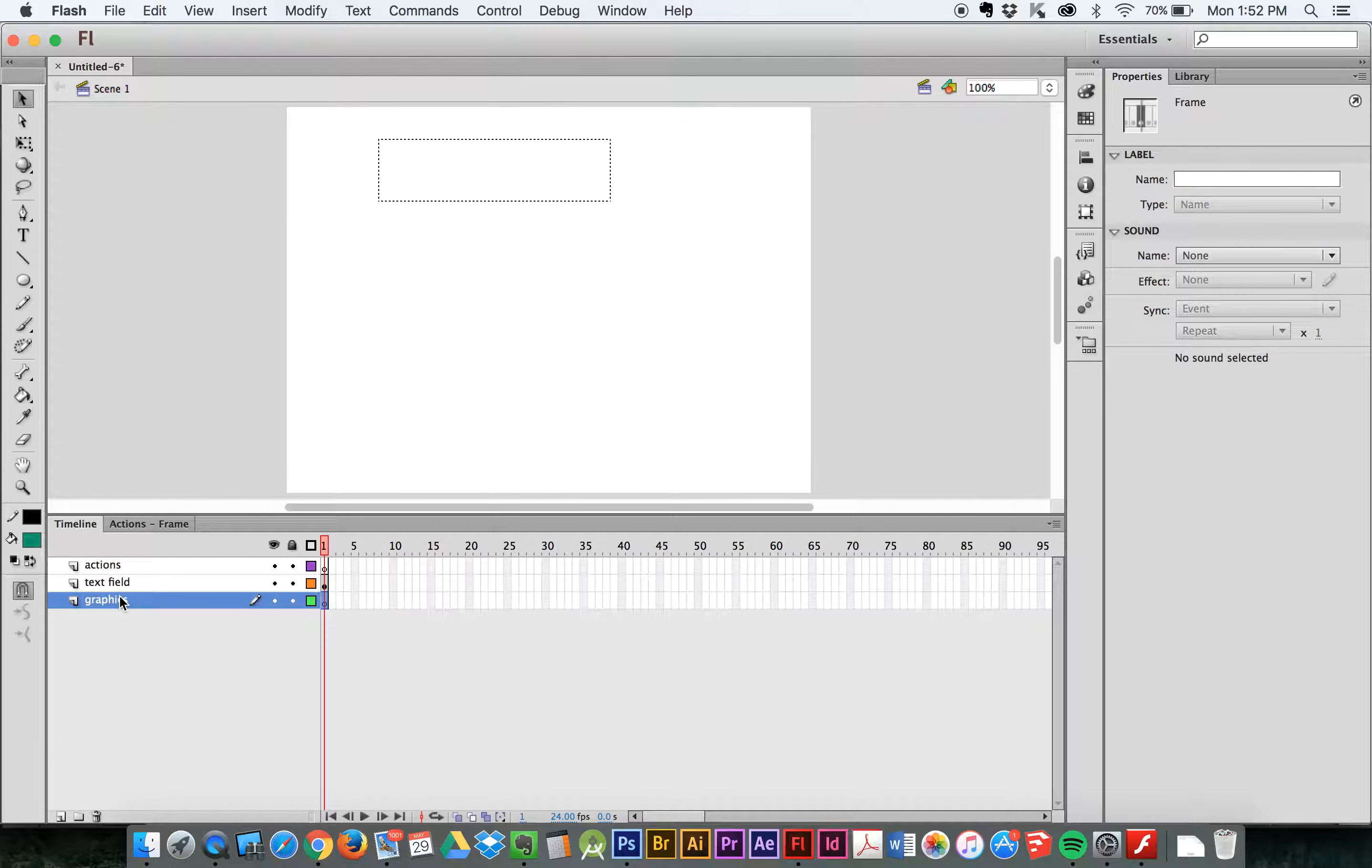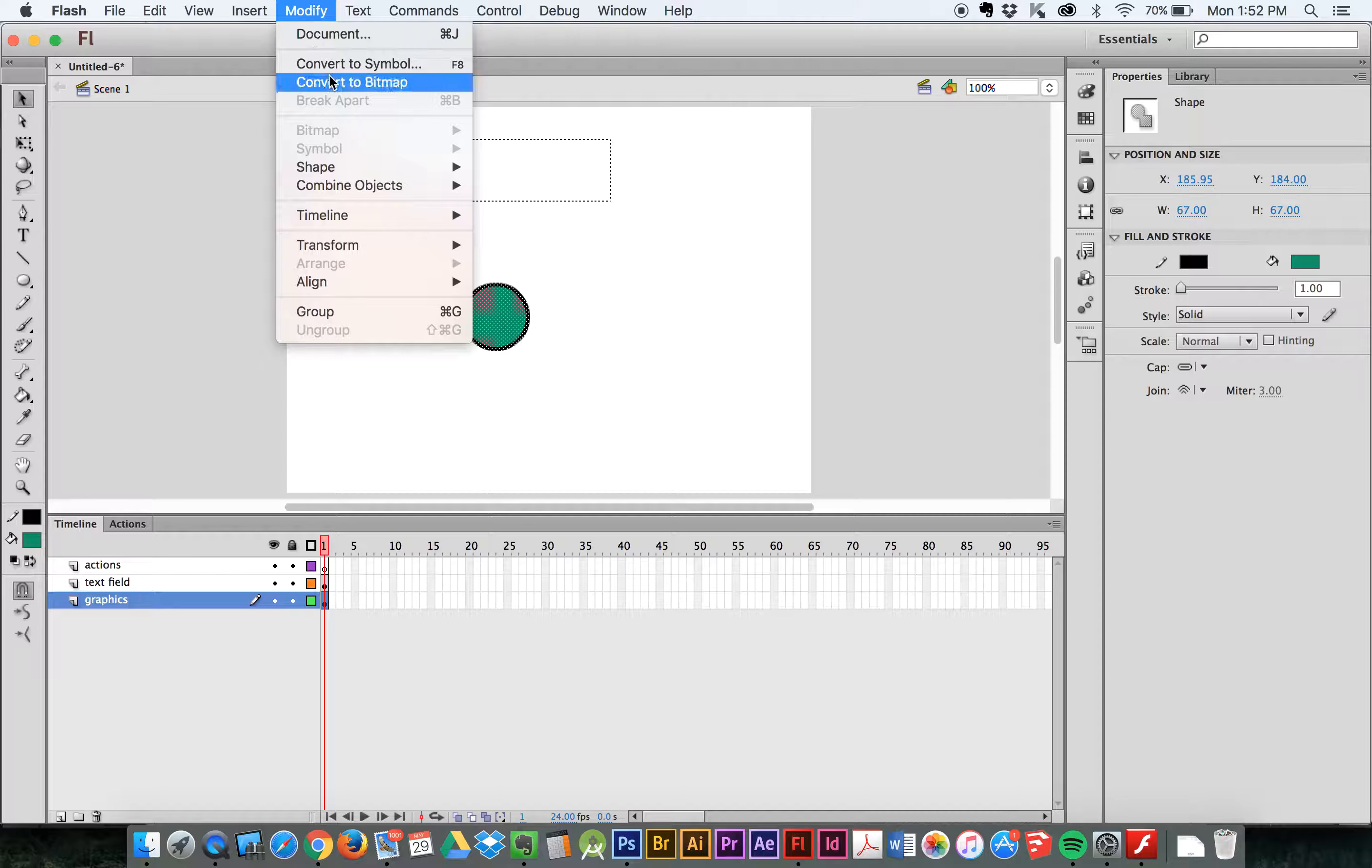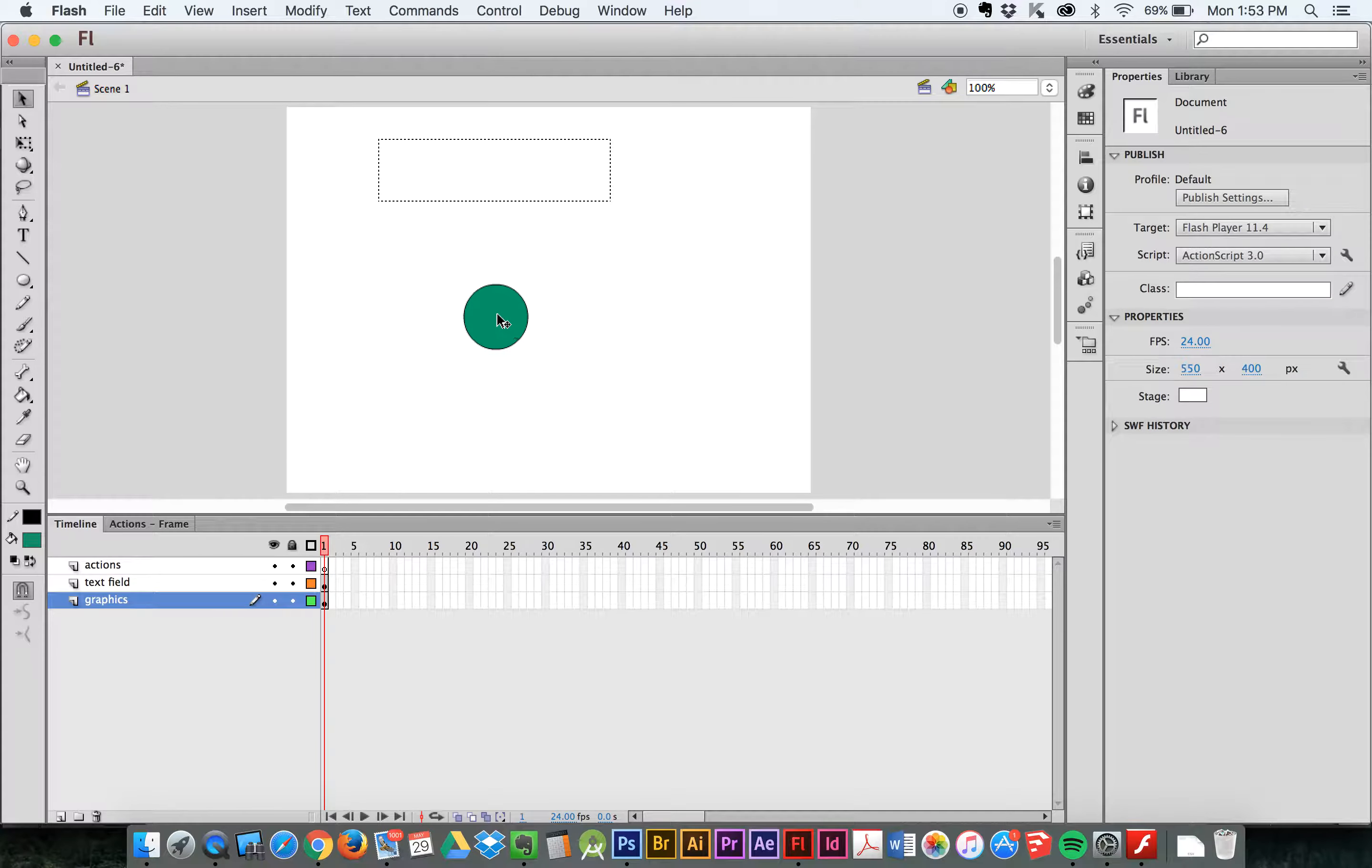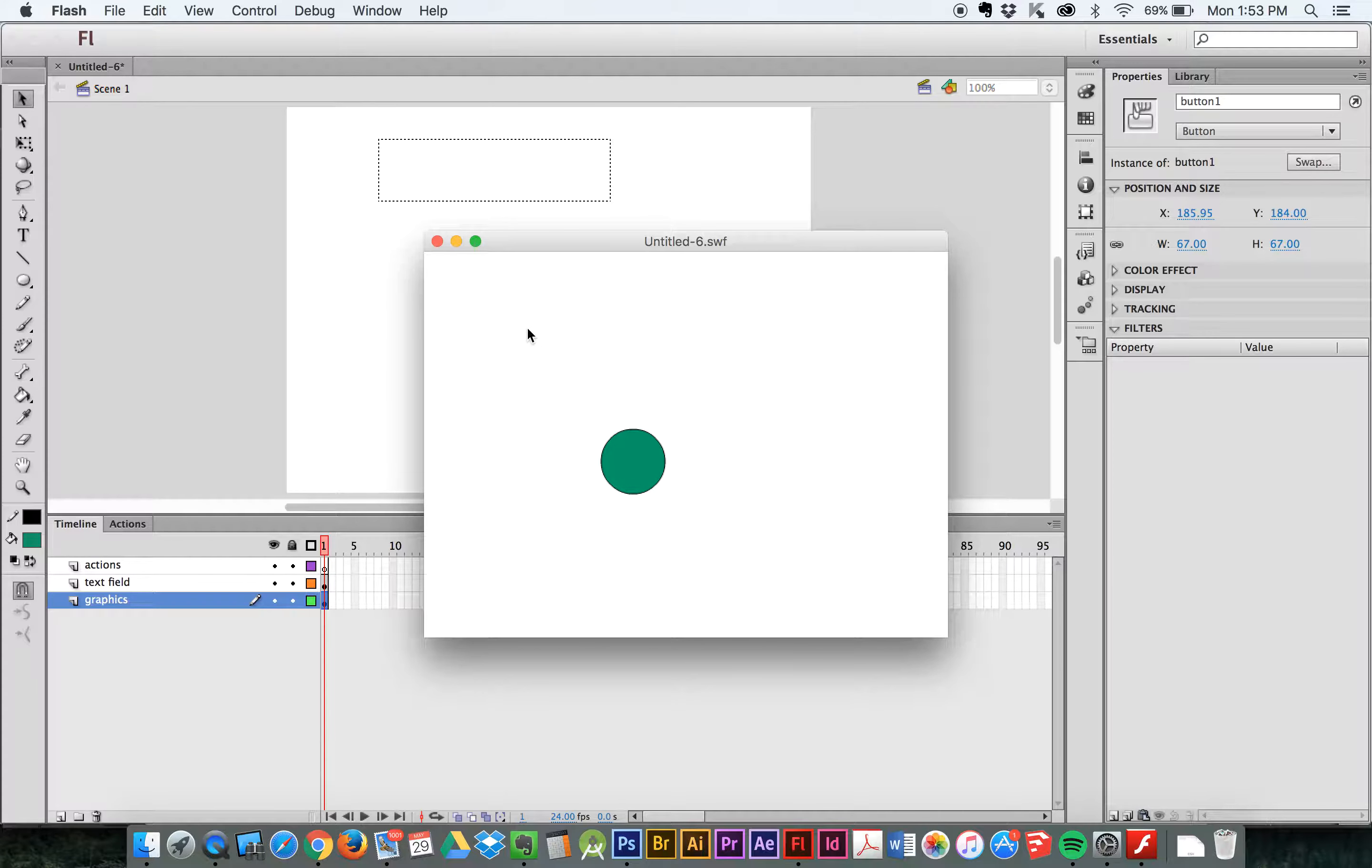I'm going to create on my graphics layer a button. It's going to be a circle. I'm going to select it, modify it, convert it to a symbol. It's going to be a button named Button1. Okay. I'm going to make the instance name the same thing, Button1. Okay, so now my button has got an instance name. And right now if I run this, nothing happens. I'll talk about that in a second. It's just a button and we've got a text field that we can't see because there's nothing in it yet. Great.